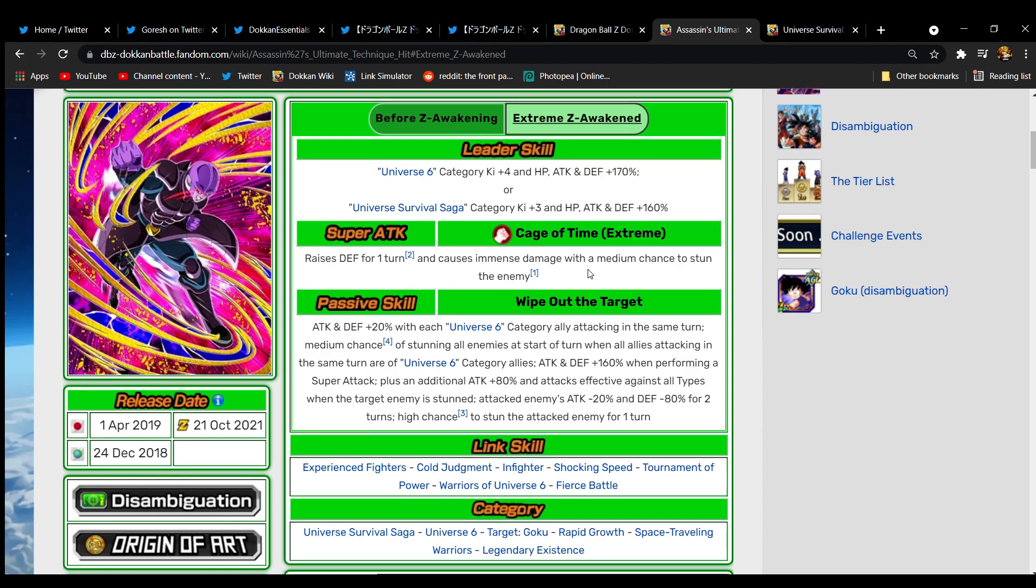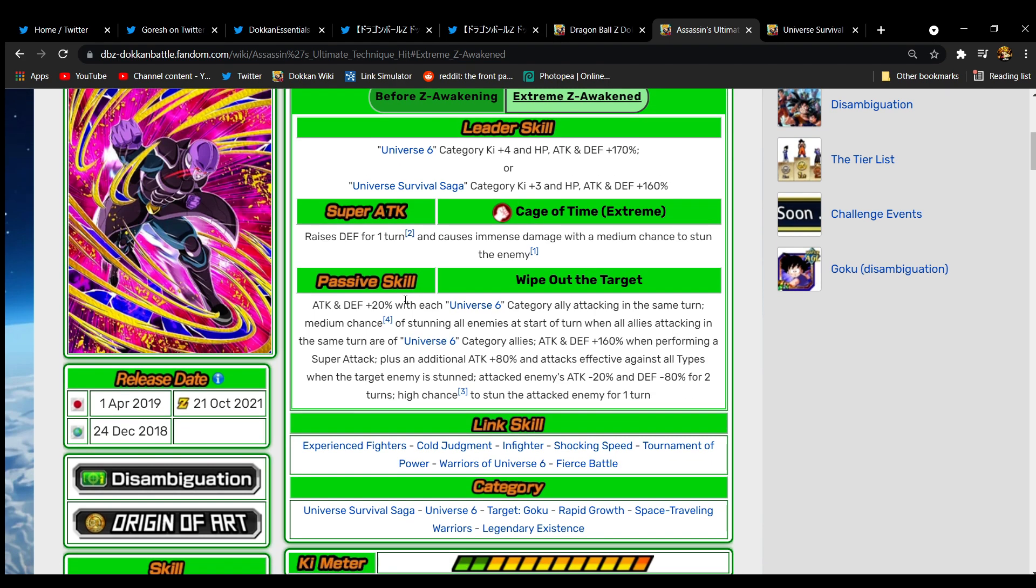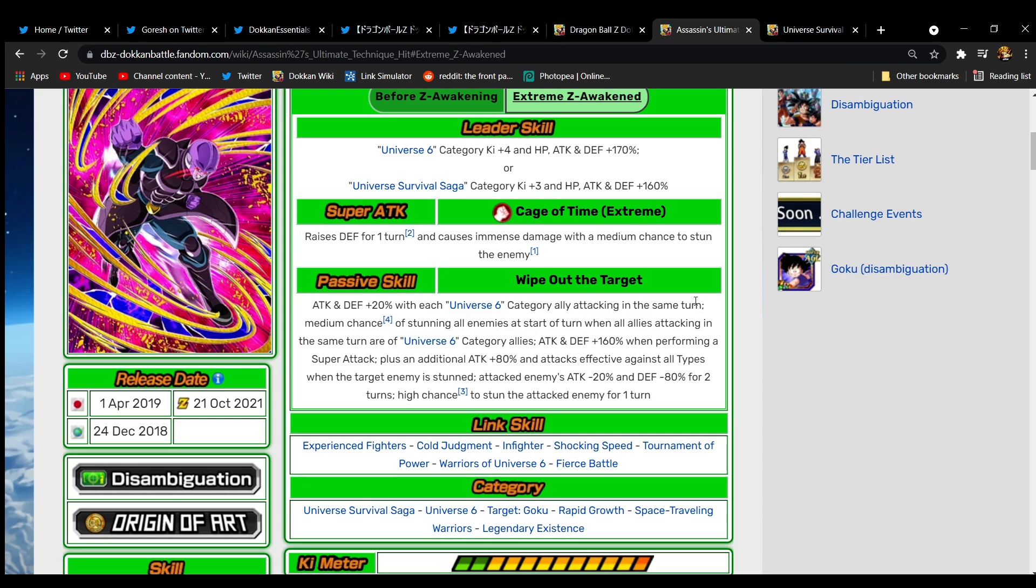Passive skill, Wipe Out the Target. Attack and defense 20 per Universe 6 category ally in the same turn. He has a medium chance of stunning all enemies at the start of turn if all allies are Universe 6 category. I don't like the dependency they've already created on Universe 6, but let's keep going.